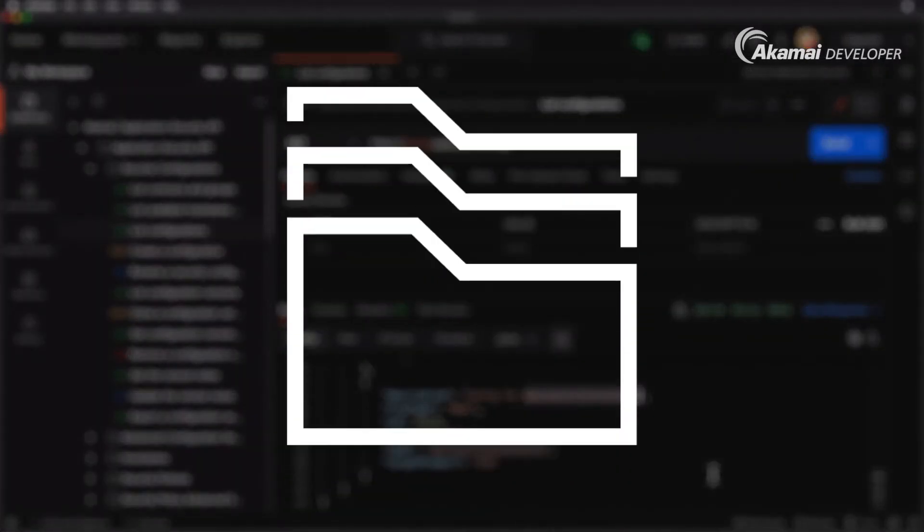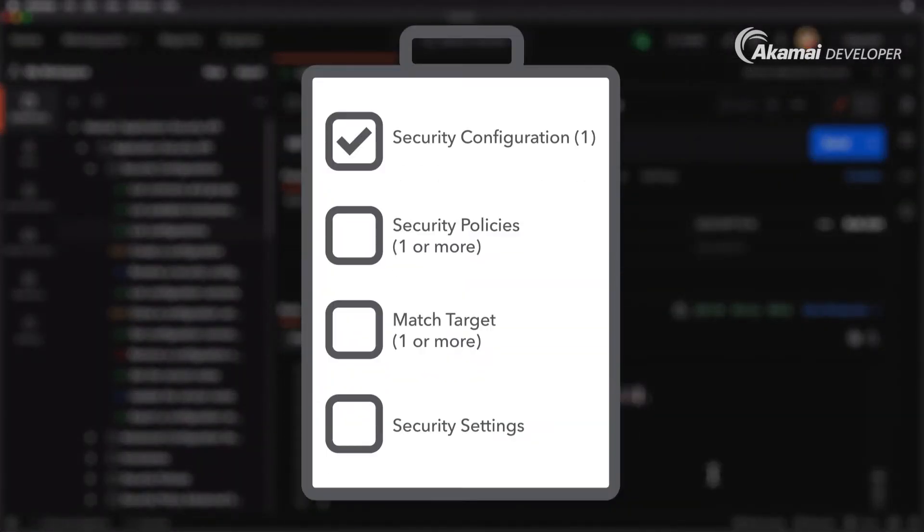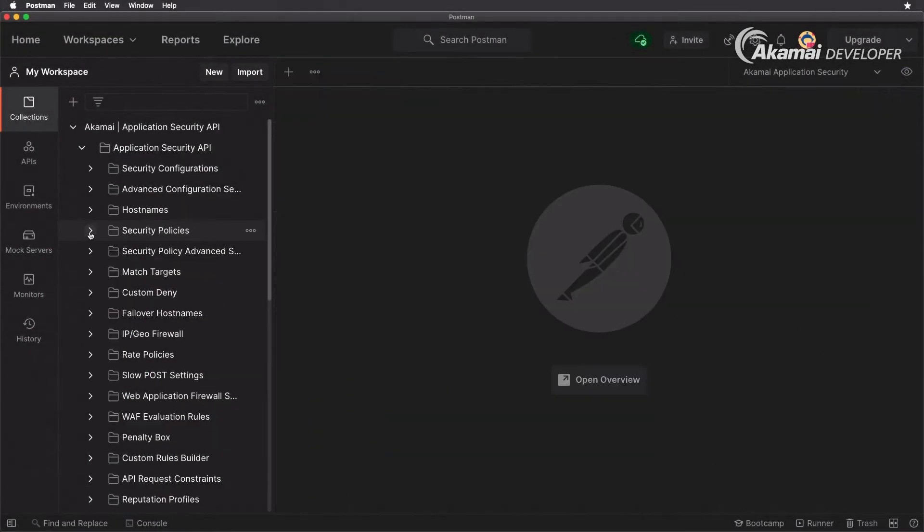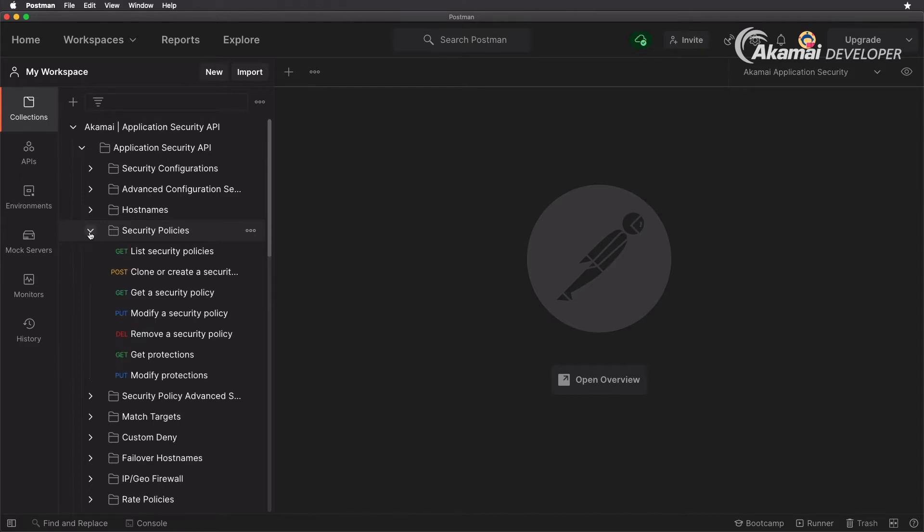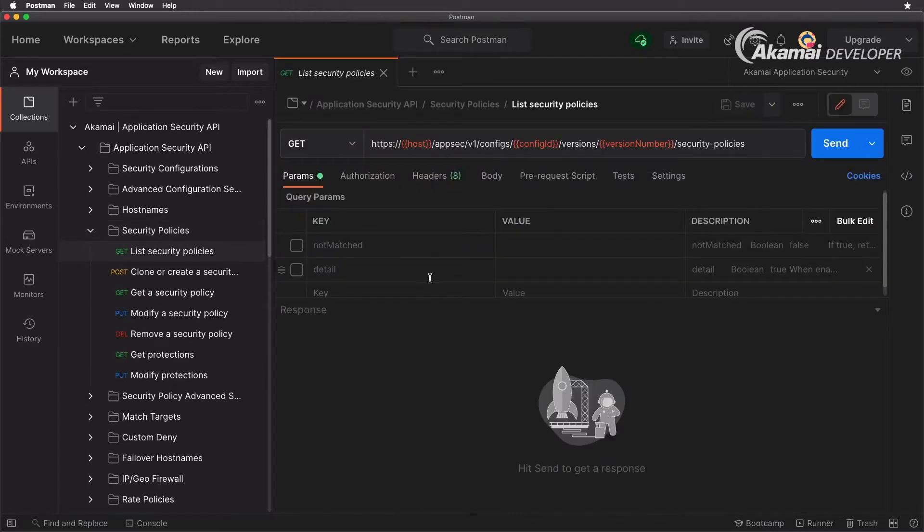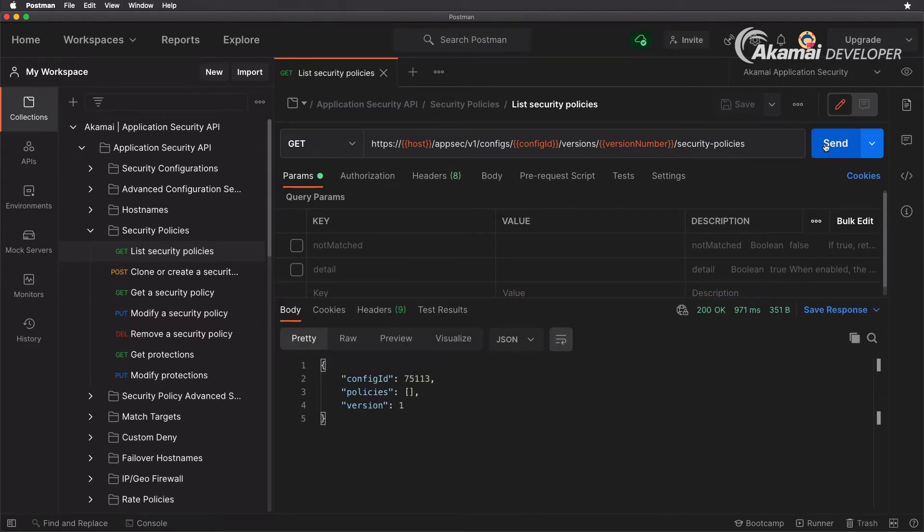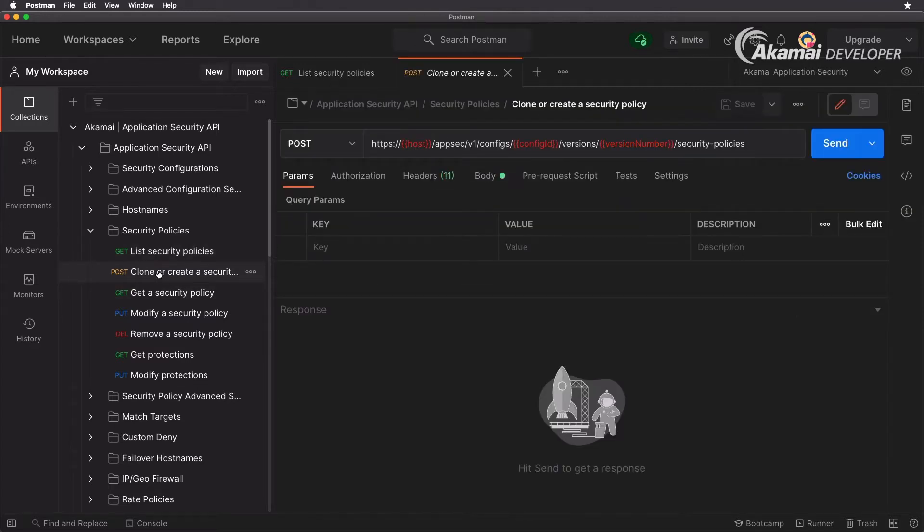So now that we've created our security configuration, we need to add in our security policy that will apply the settings that we want. For this we are going to navigate to the folder security policies, and in here you have the requests that will allow you to create and manage your security policies. We have the request list security policies and again we have a get request that will specify the configuration id and version number. When we hit send you will see right now that there are no security policies created so we actually need to create one.